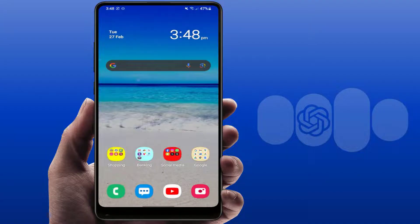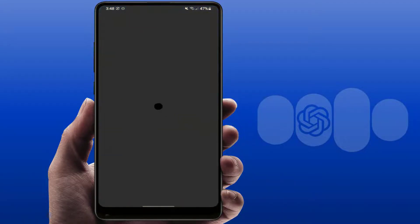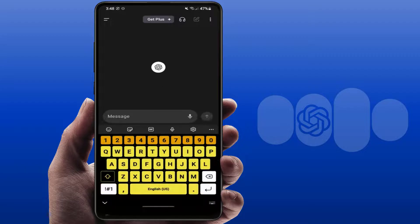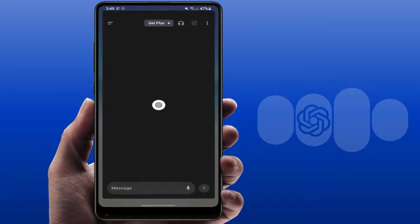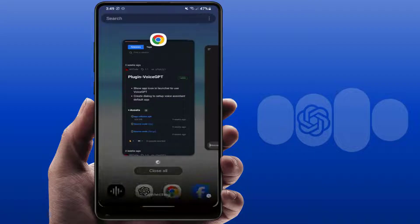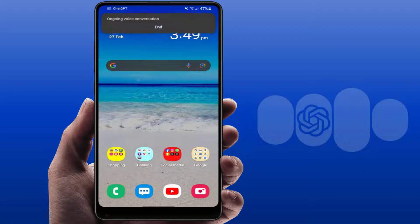Hello guys, how are you? Hope you all are doing well. Today I am back with a very interesting video. In this video tutorial, we will learn how to set ChatGPT as a default assistant on your Android phone. So let's get started.